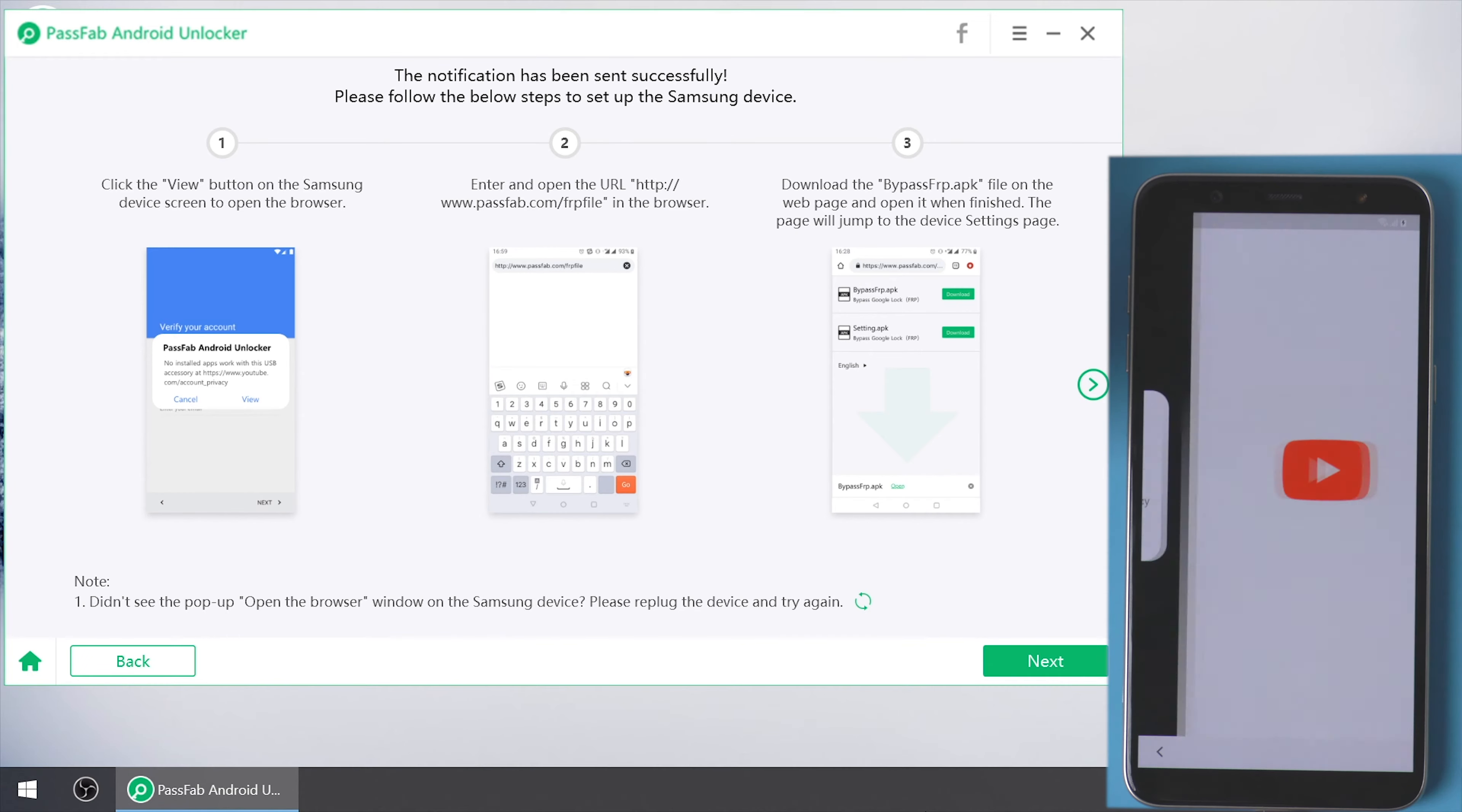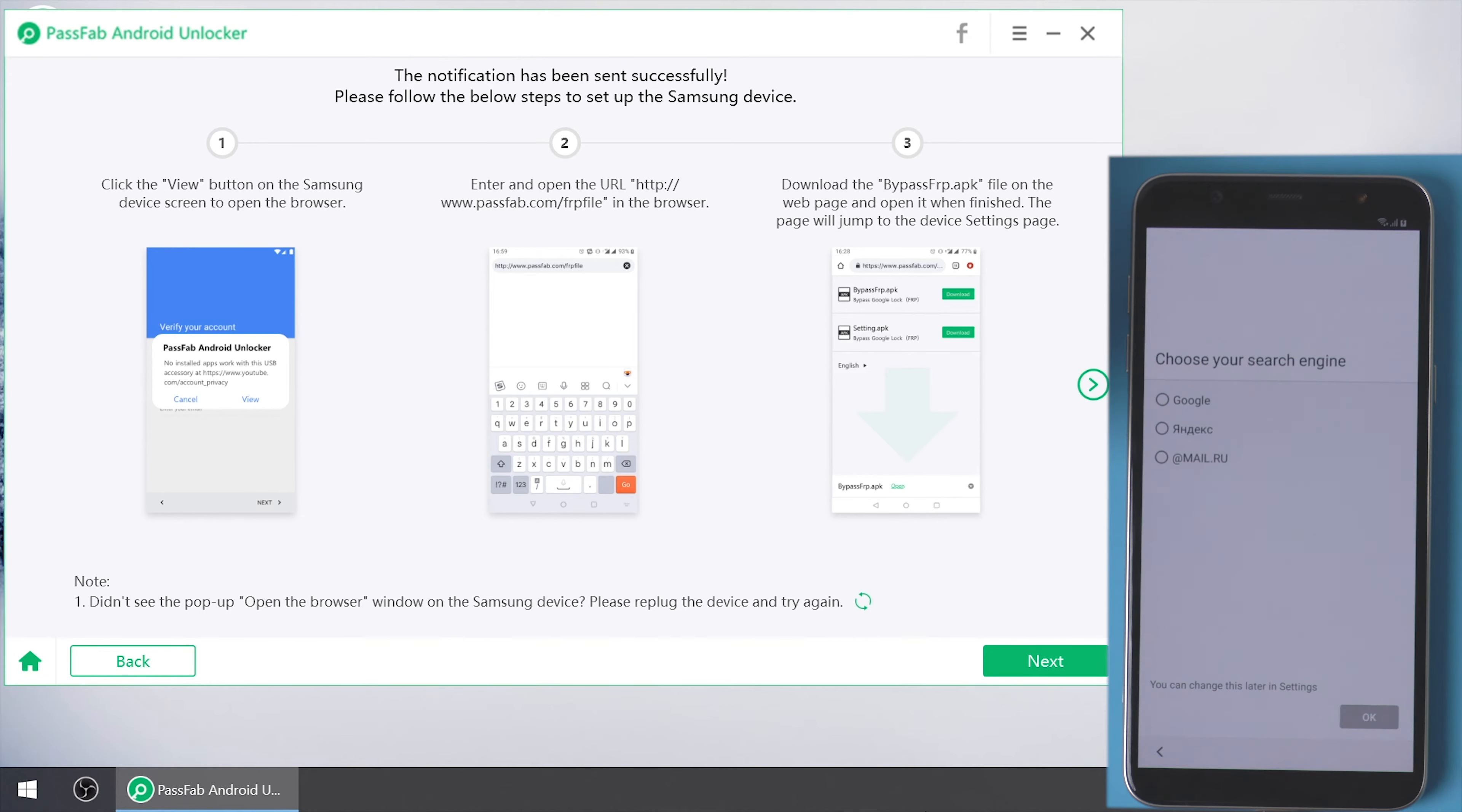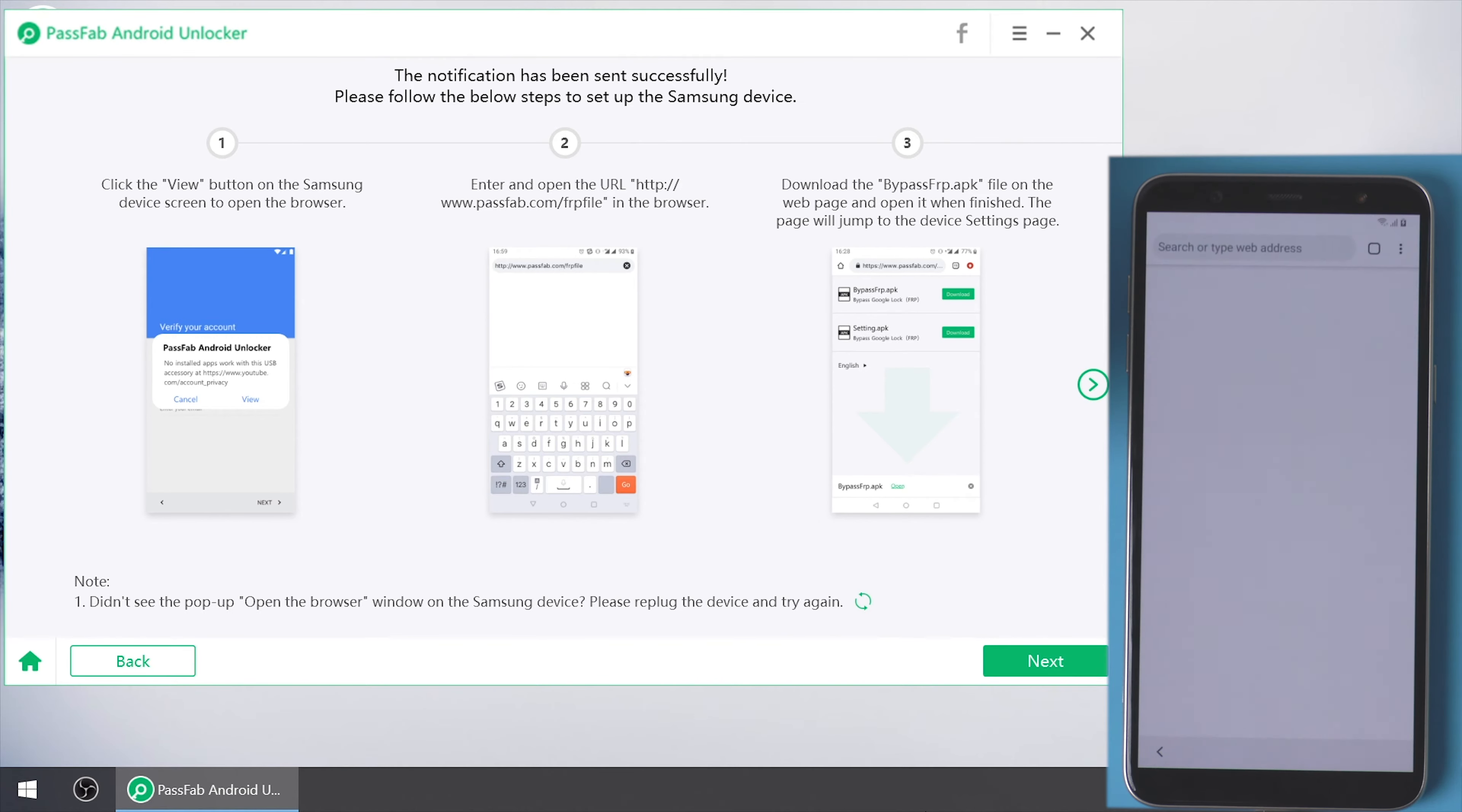Click view on your device. Tap accept and continue. Choose Google as your search engine. Tap no thanks.